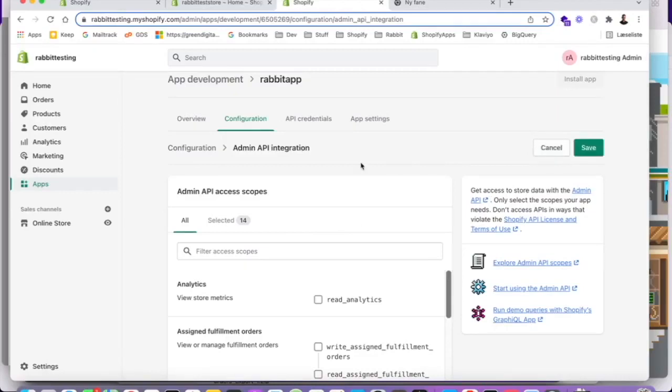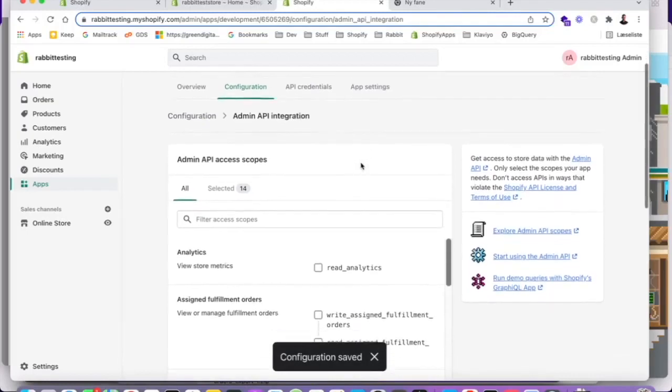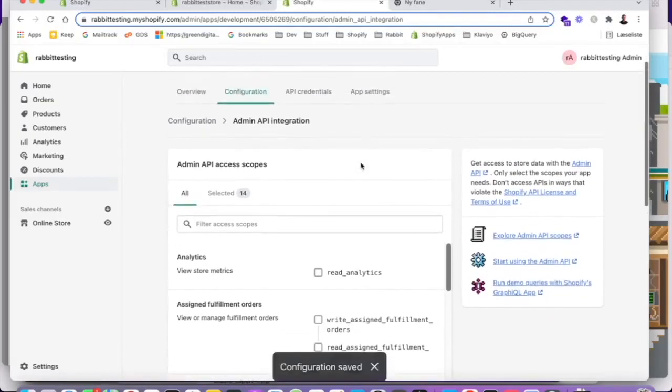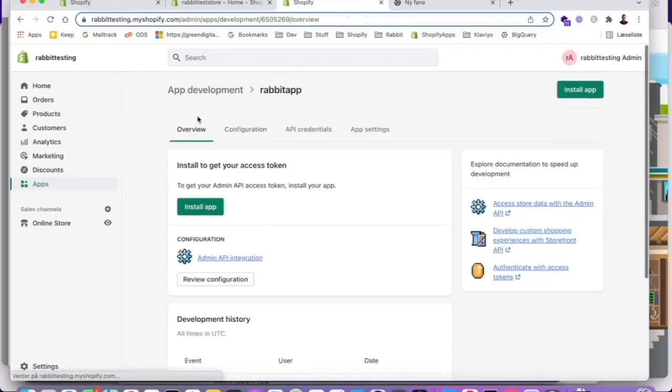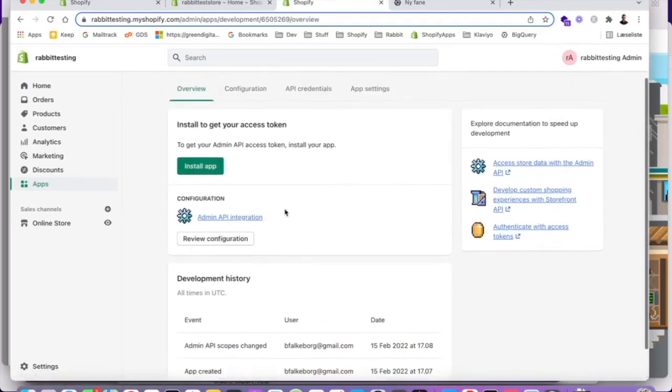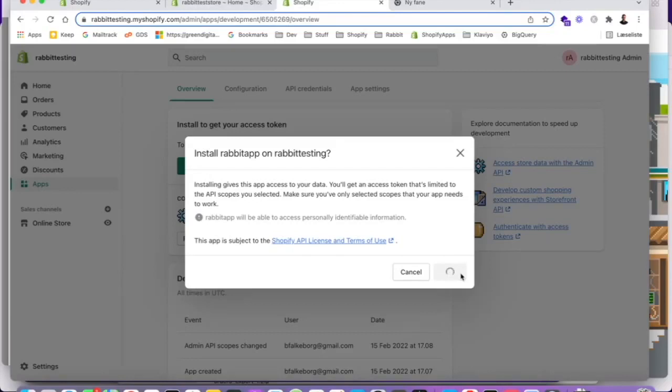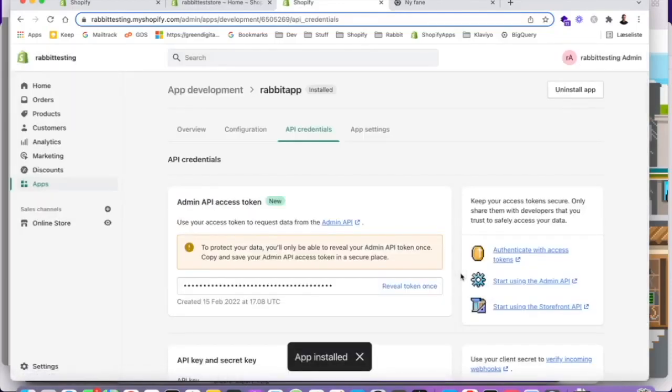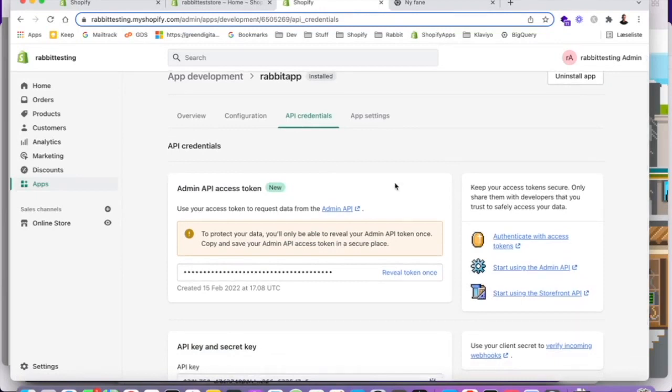And this is giving us access to do what we just selected. Let's go to overview. And then we're going to install this application on rapid testing. So now we have this app with the token. We're going to use this token. So I'm going to take this token and I'm going to copy it into a Jupyter notebook.